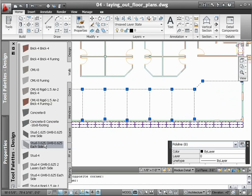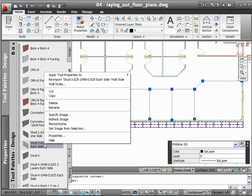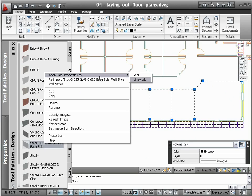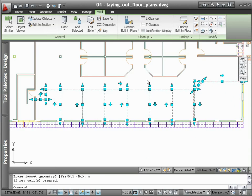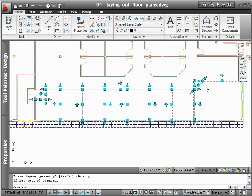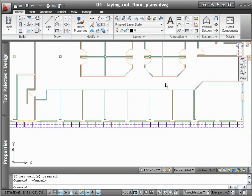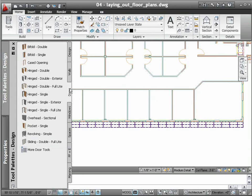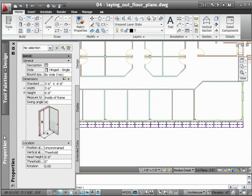And since you're not working with generic lines, circles, and arcs, but rather true building objects that behave exactly like their real-world counterparts, you have complete control as you define other very important aspects of your design, such as wall height, width, and justification.